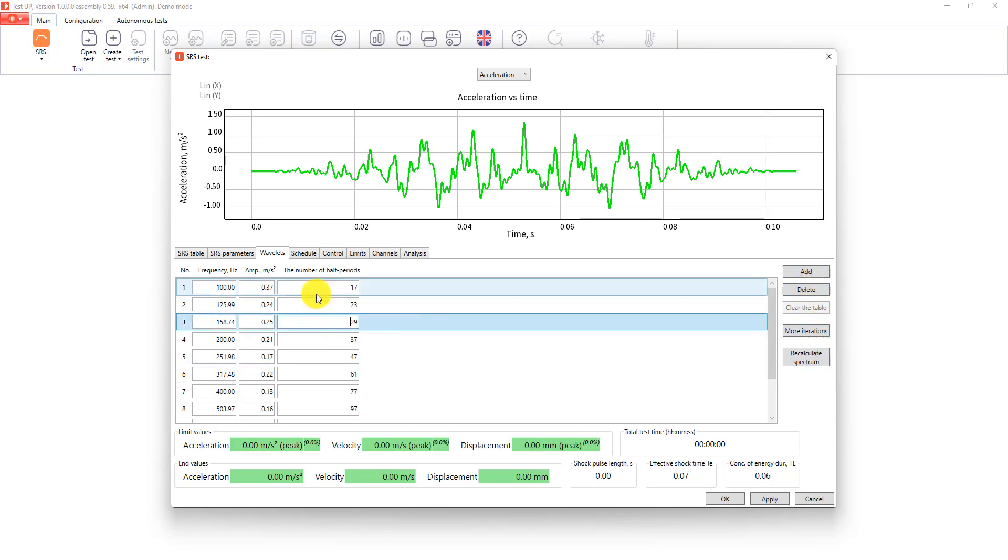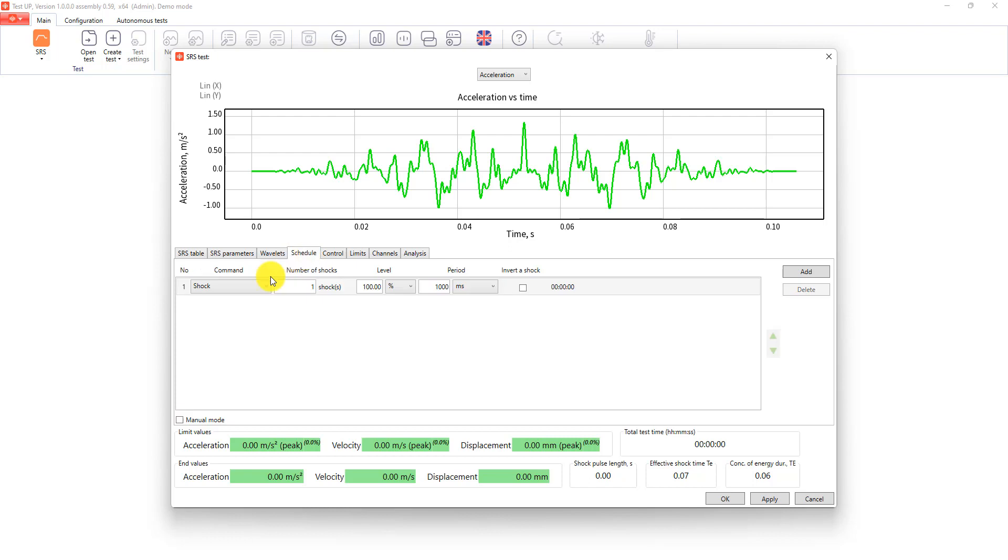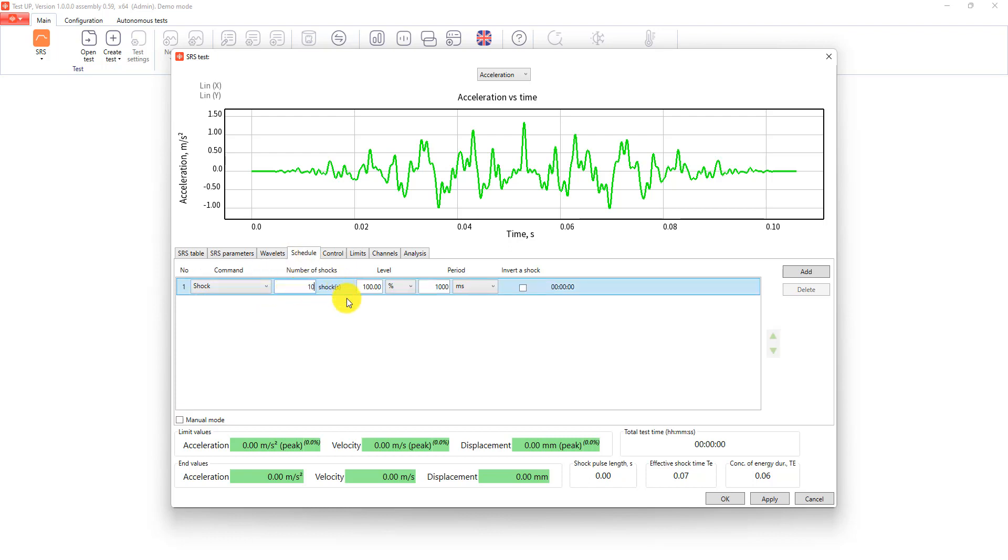Then we go to schedule and enter the desired shock number. Here we can also change the level, period between the shocks, and also invert the shock. We can also enable the manual mode here.